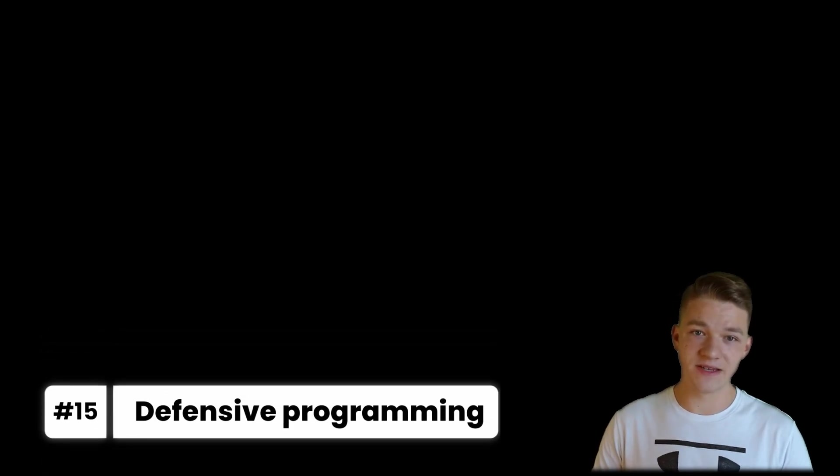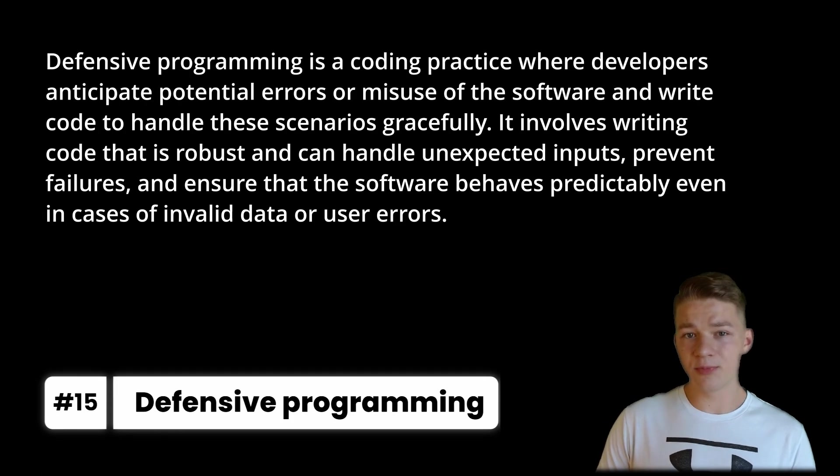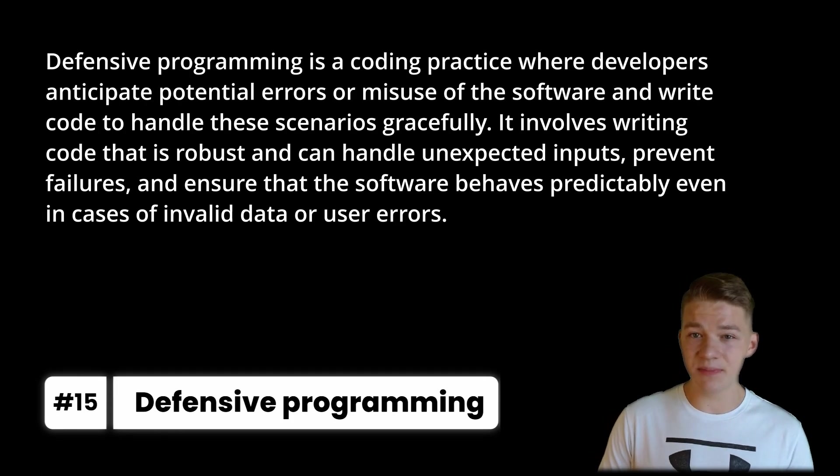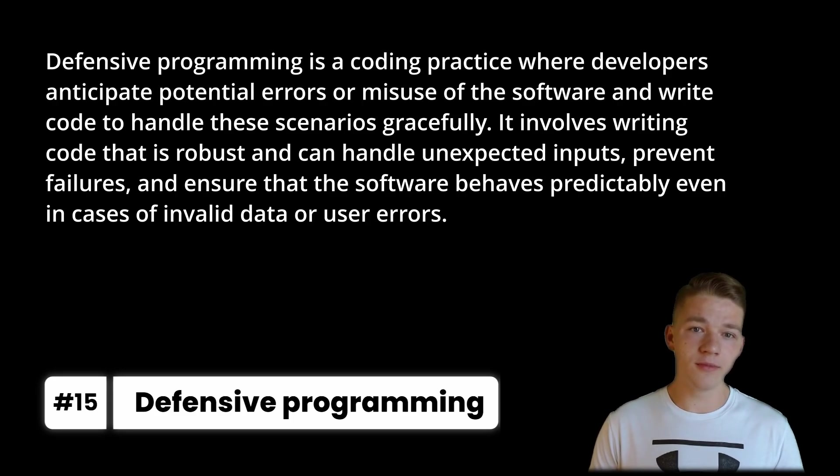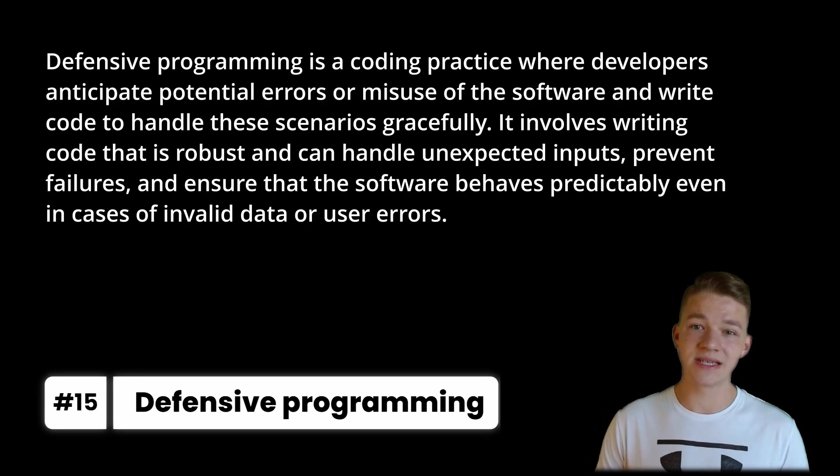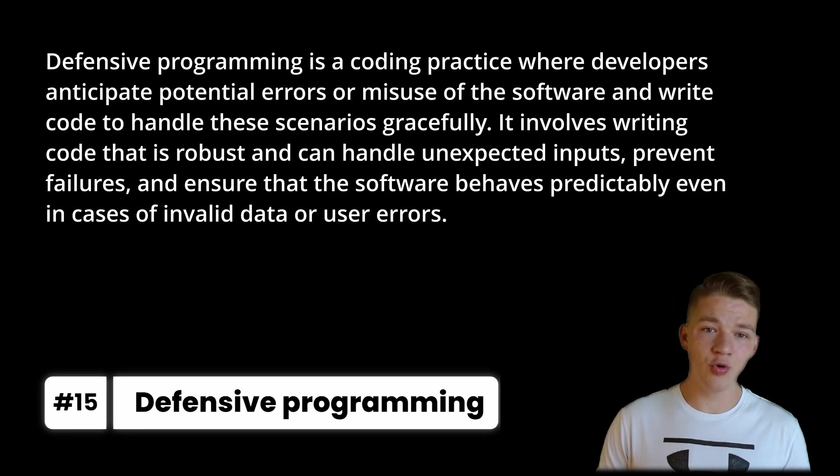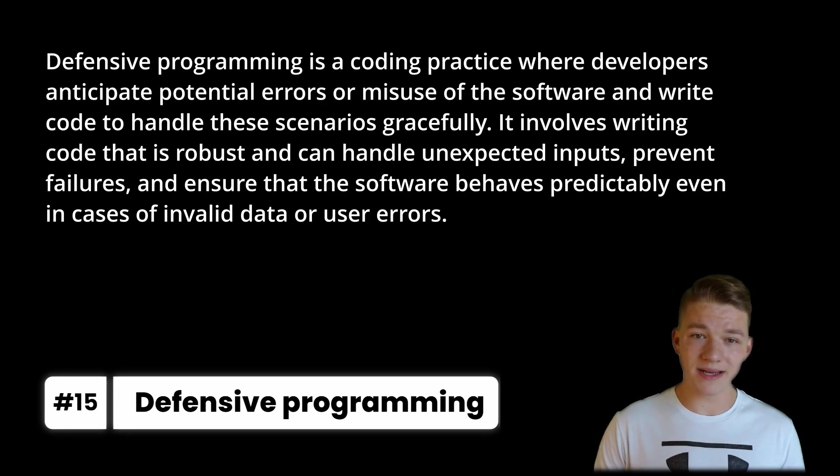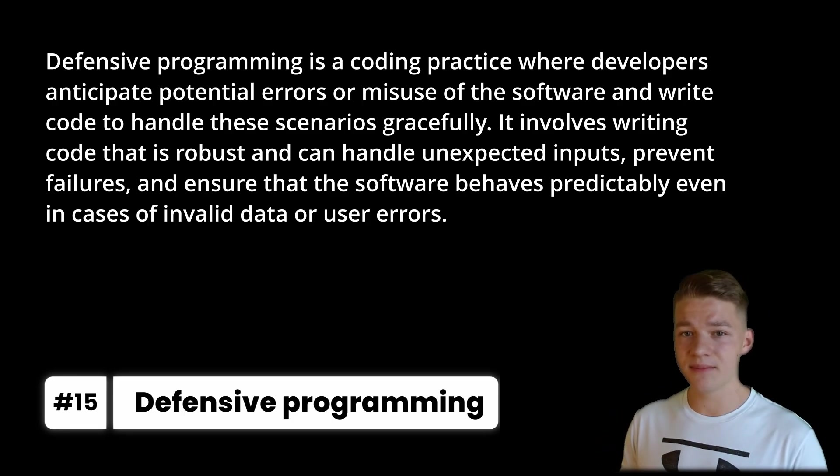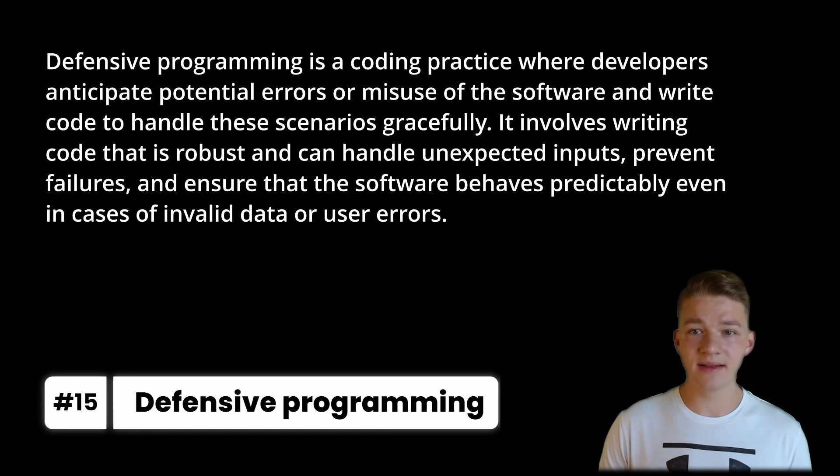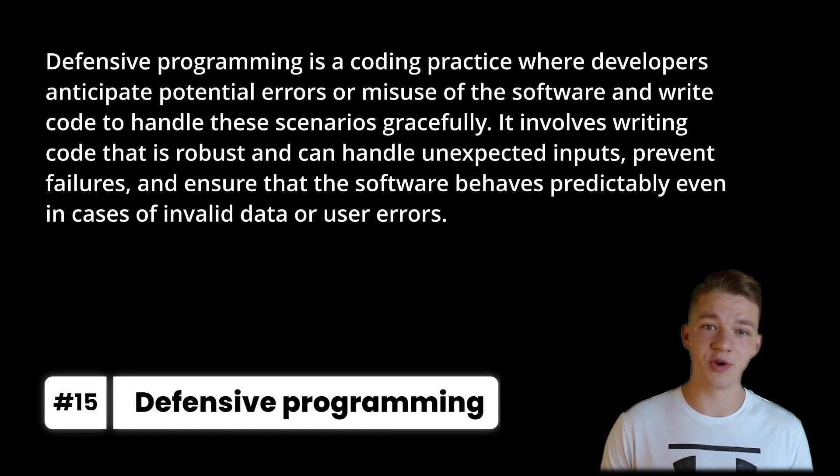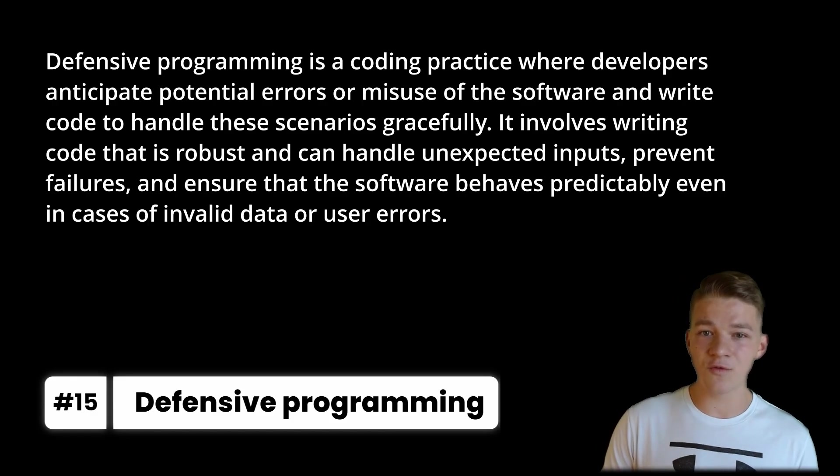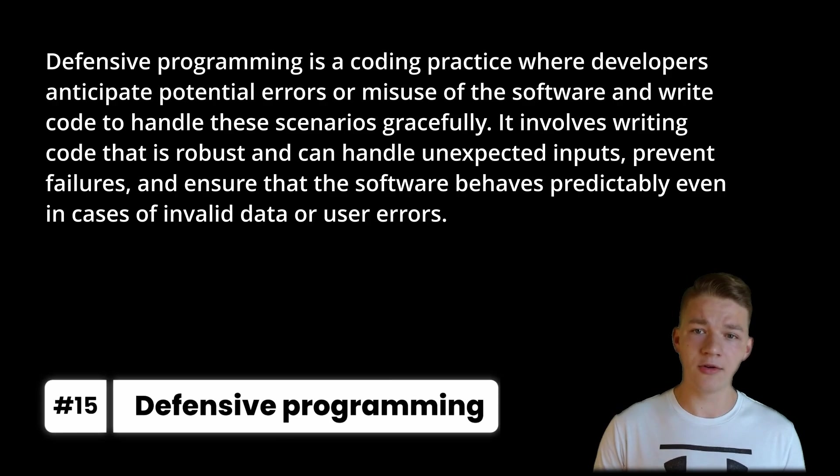So first we have defensive programming, which is a coding practice where developers anticipate potential errors or misuse of the software and write code to handle these scenarios gracefully. It involves writing code that is robust and can handle unexpected inputs, prevent failures and ensure that the software behaves predictably even in cases of invalid data or user errors. This is definitely a useful programming style that I would suggest to all of you.